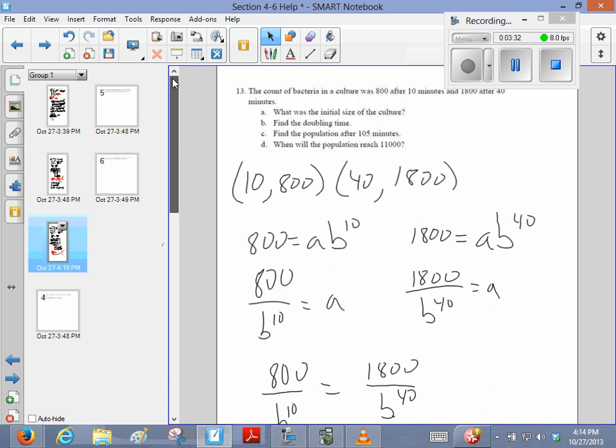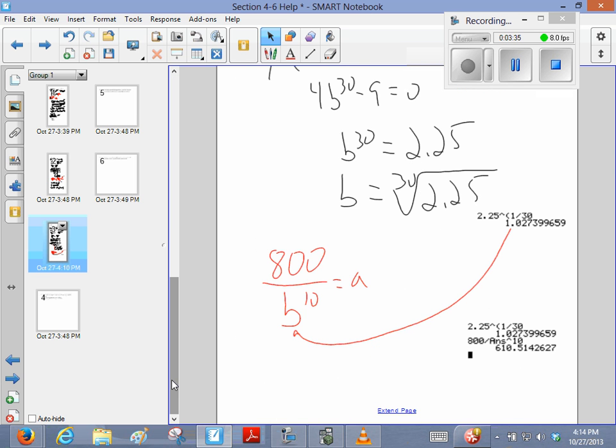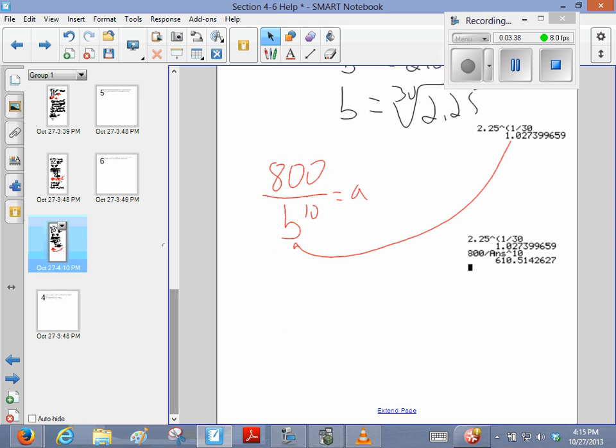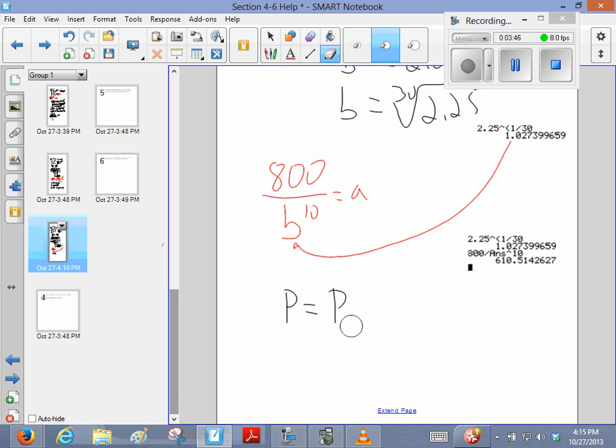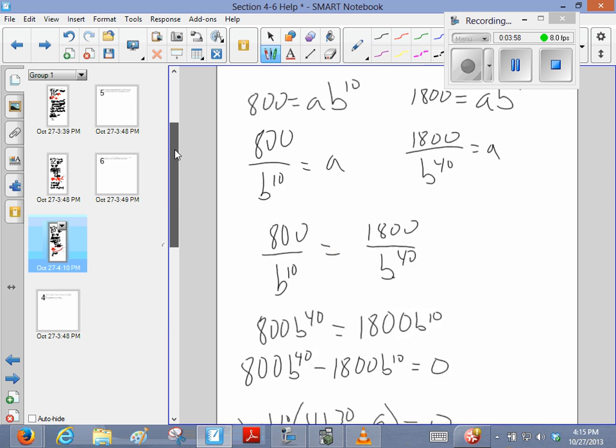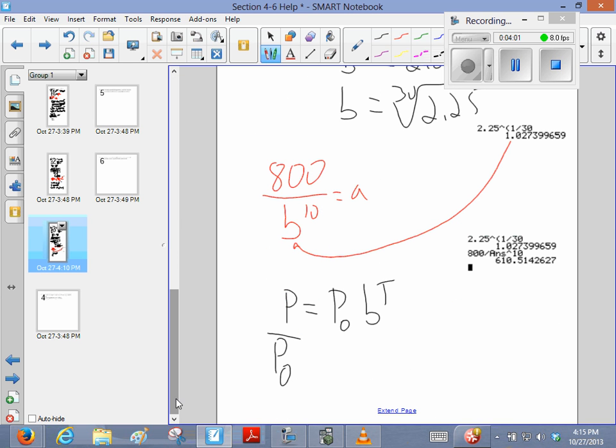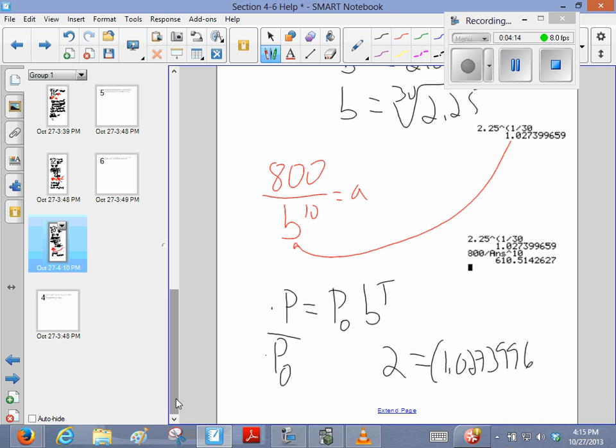Okay, so what's the next thing? Find the doubling time. Well, since we know b, and I know when I take, if I have some population divided by that initial population, when I divide what I have by what I started with, that should be, we're looking for the doubling time, right? Doubling time. So we know this new population has to be twice of what we started with, so I can say 2 has to equal that 1.0273996, to the t power.